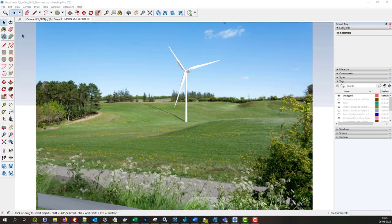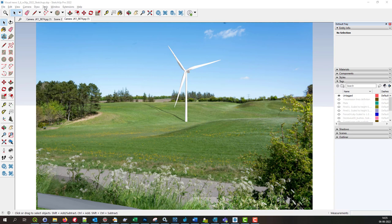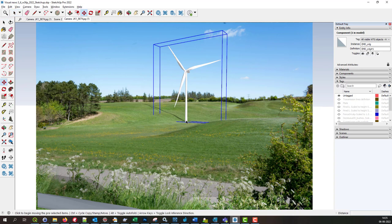So that was just a short introduction to the new visual features in windPRO 3.6. And I hope you found it useful. Thank you for watching.